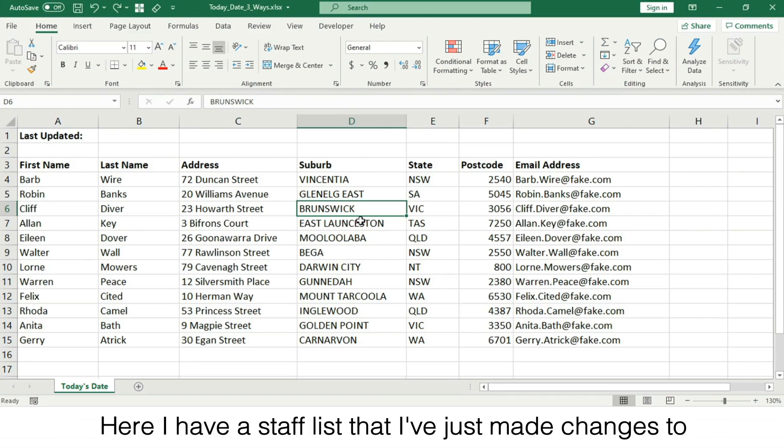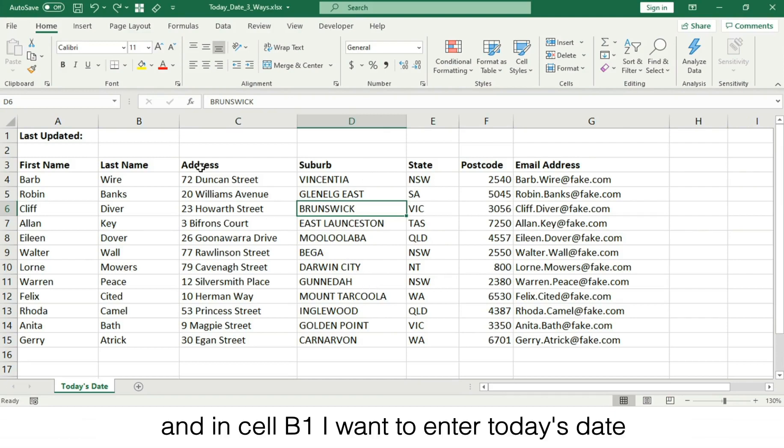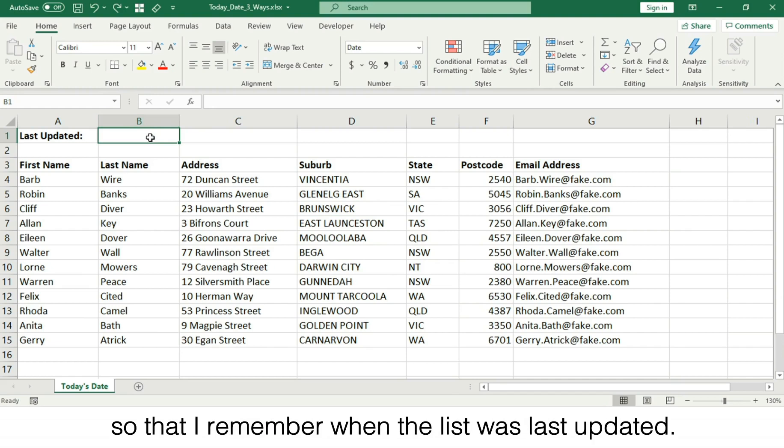Here I have a staff list that I've just made changes to, and in cell B1 I want to enter today's date so that I remember when the list was last updated.